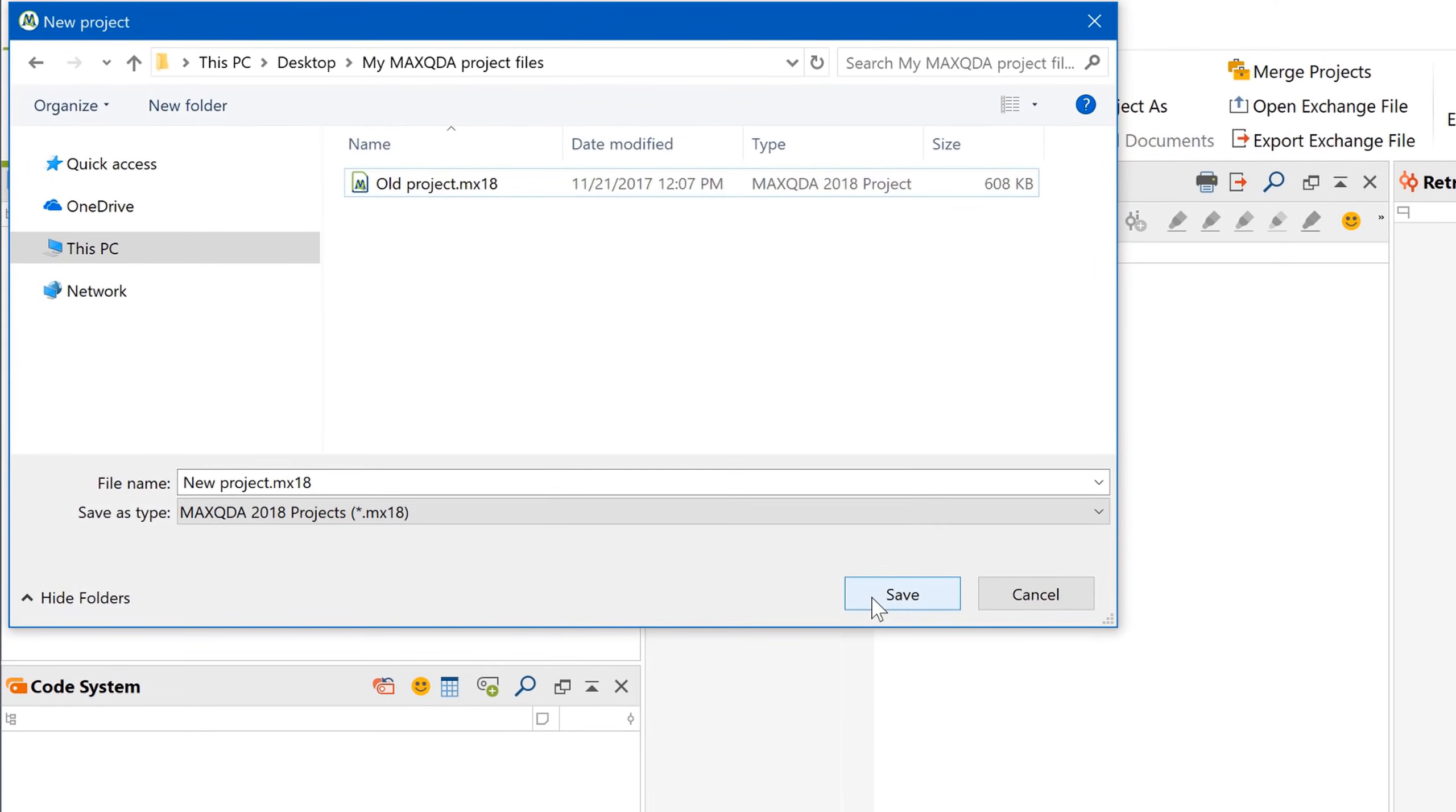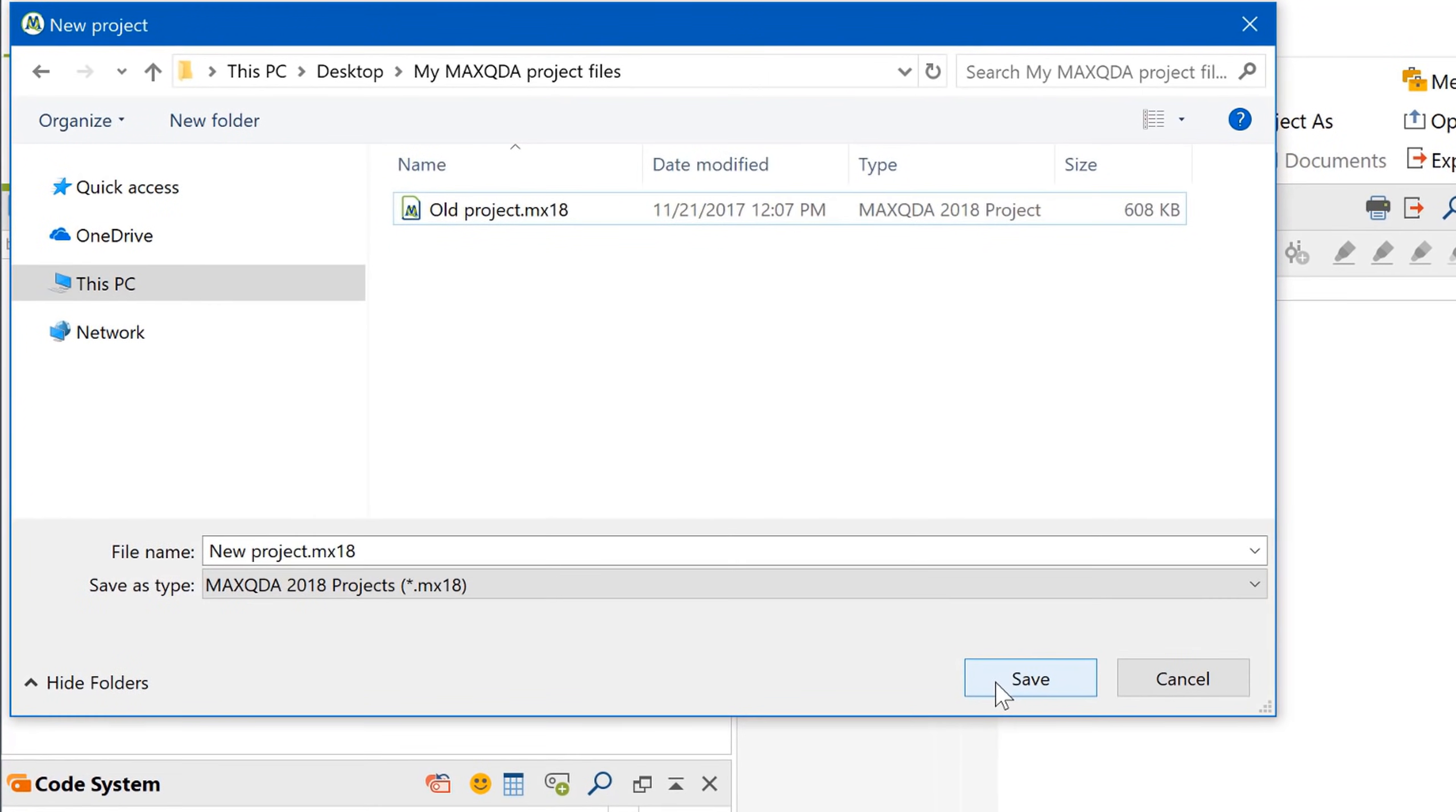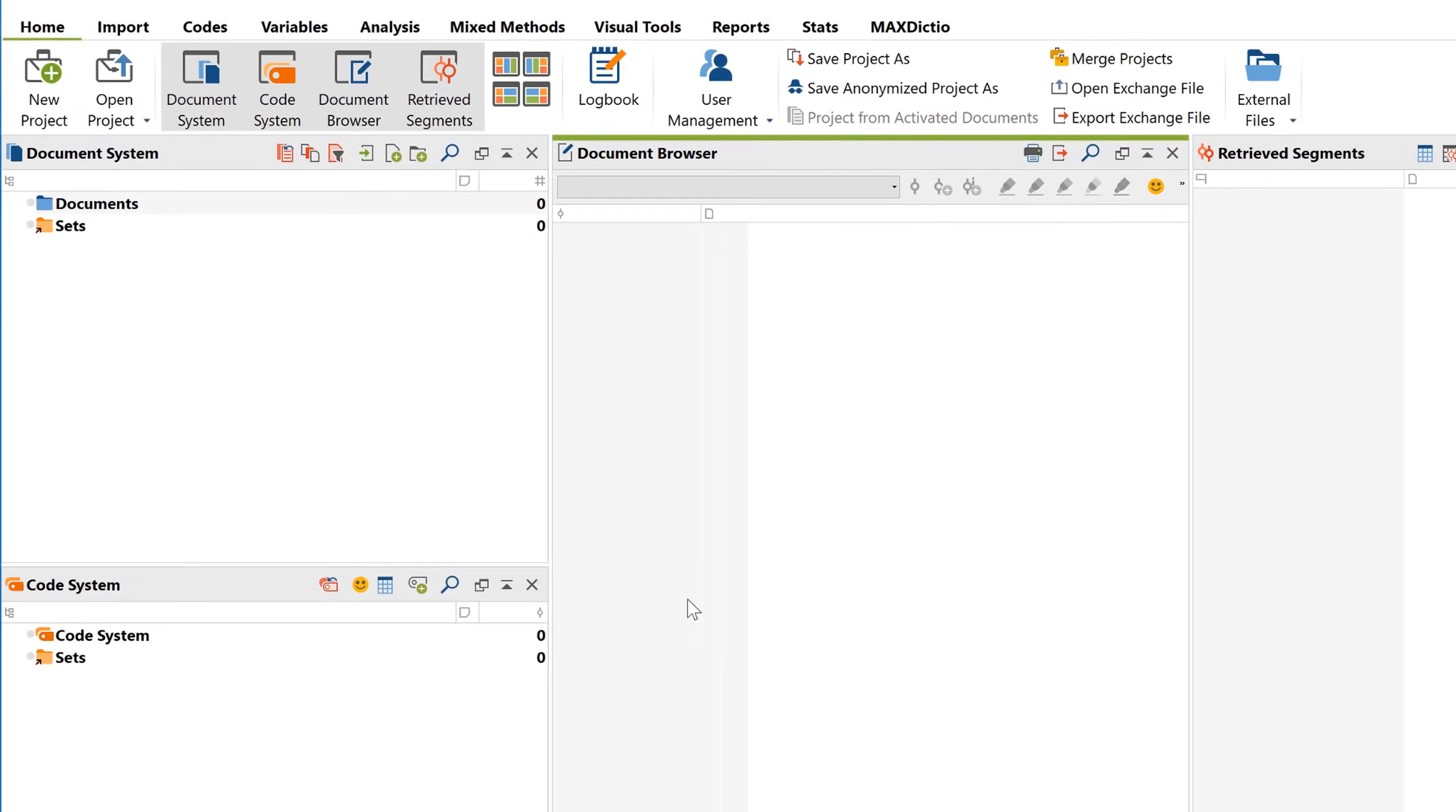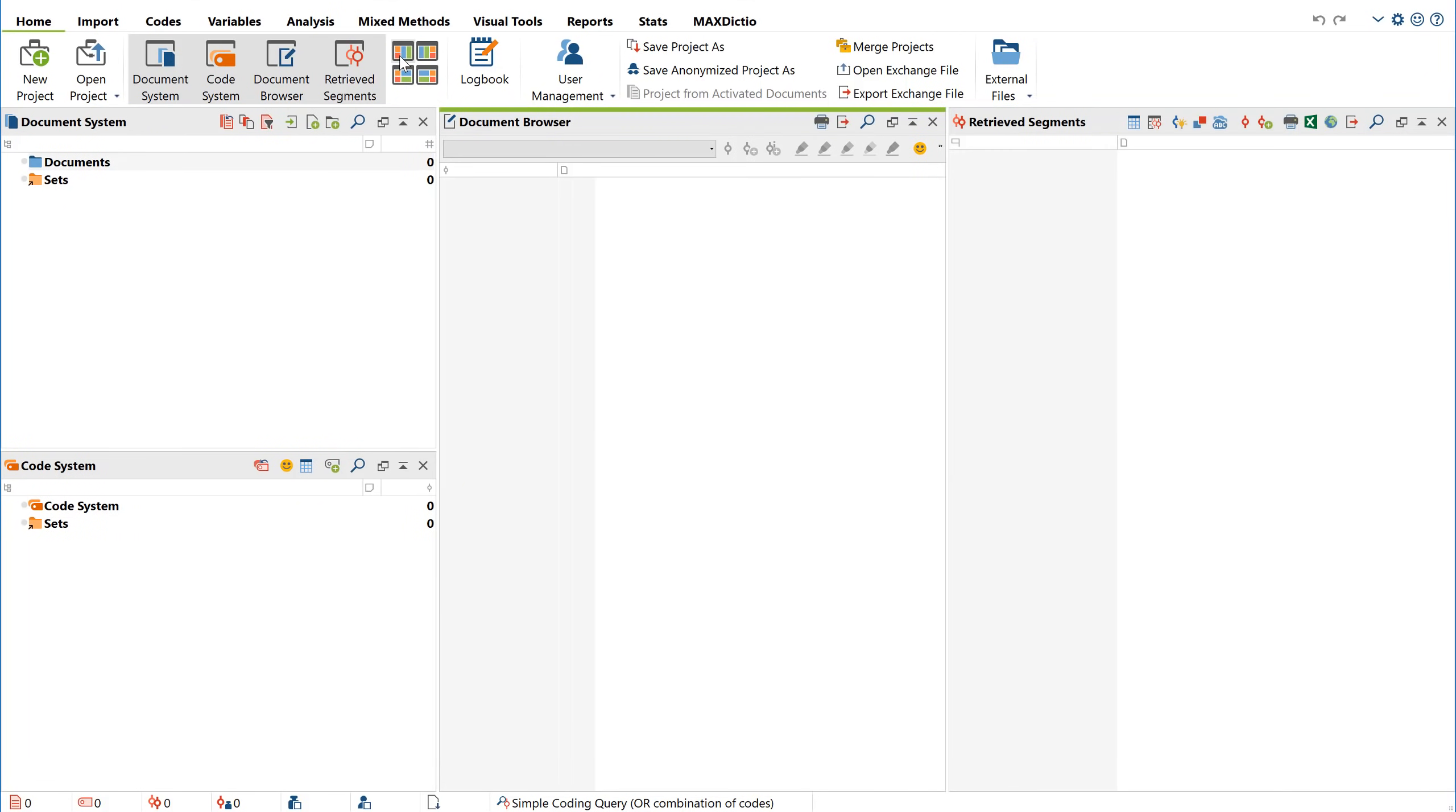After creating a project, you don't need to save your progress over and over again since MaxQDA does that automatically, following every single action you perform. The first thing you'll see is this four-window interface, which is one of MaxQDA's most popular characteristics because it's just so straightforward. In fact, you can explain it in one sentence.